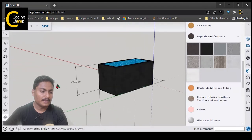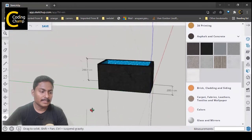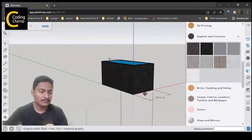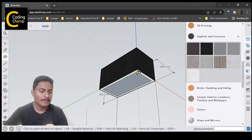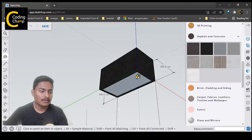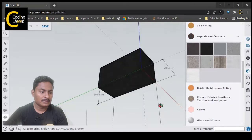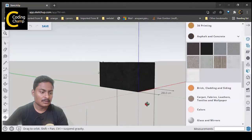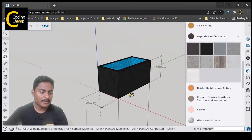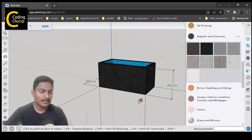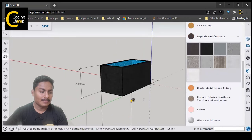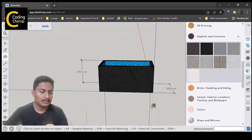We have created a water tank. From the bottom I am also going to fill the concrete material. So from top and bottom we have created and colored a complete water tank.